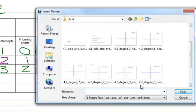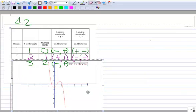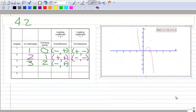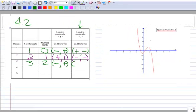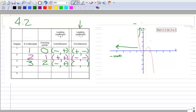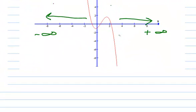Now degree 3 with a negative leading coefficient. We still have 3 x-intercepts and 2 turning points — that has not changed. Looking at the end behavior: on the left-hand side, as x approaches negative infinity, f(x) is going up and approaching positive infinity. On the right-hand side, as x approaches positive infinity, f(x) is approaching negative infinity.